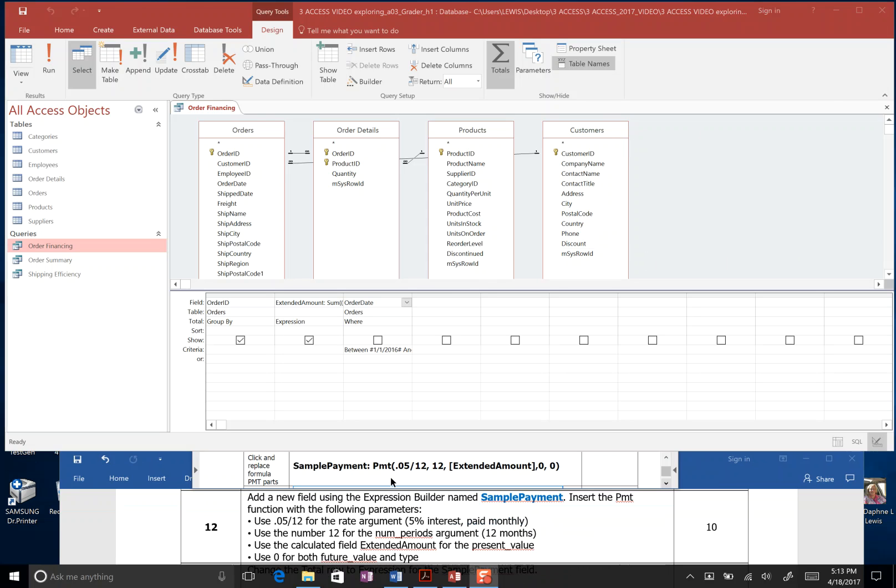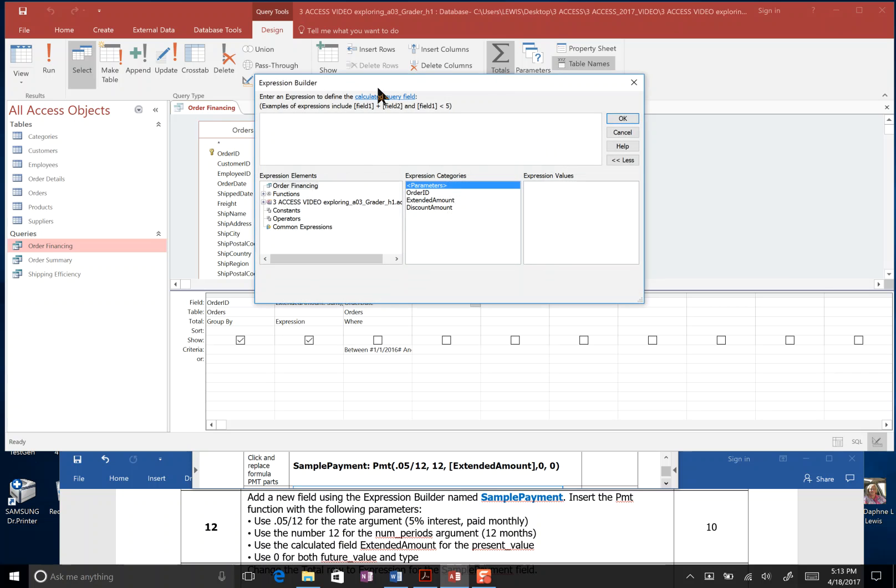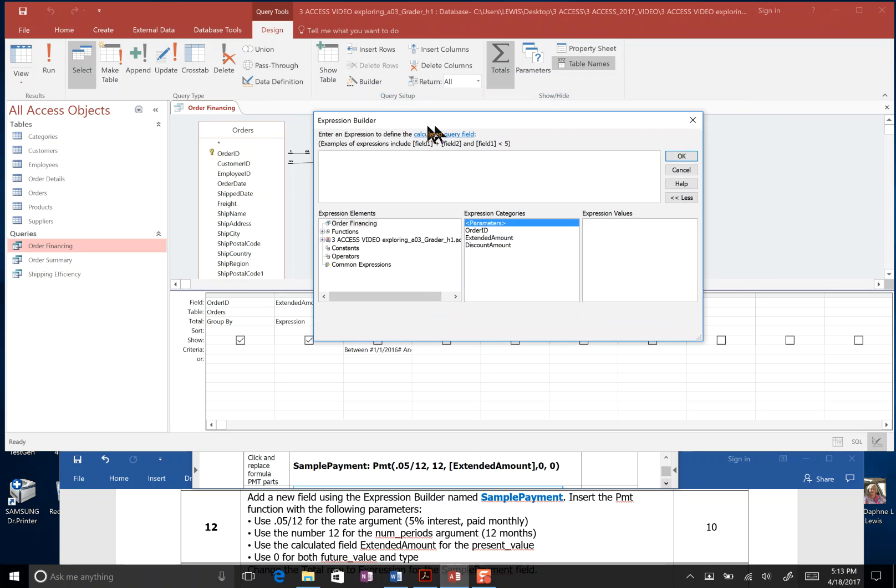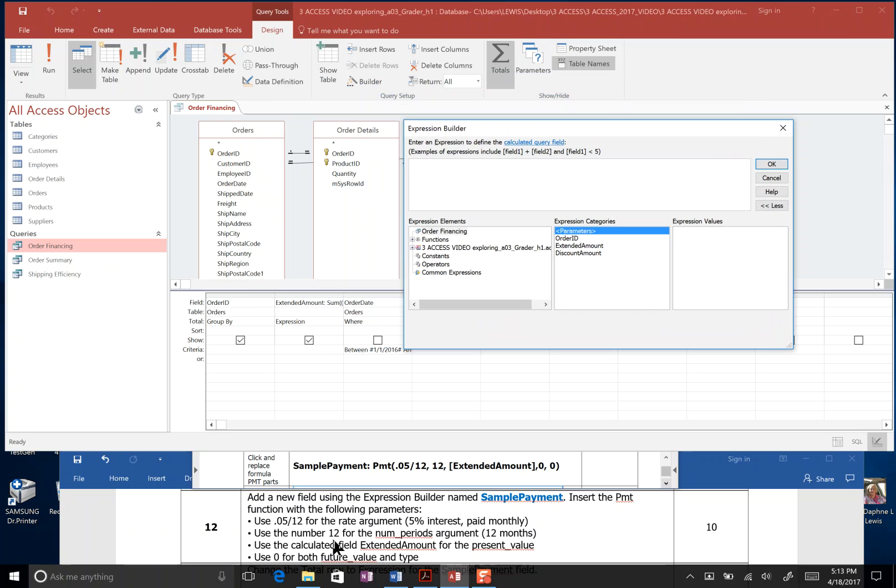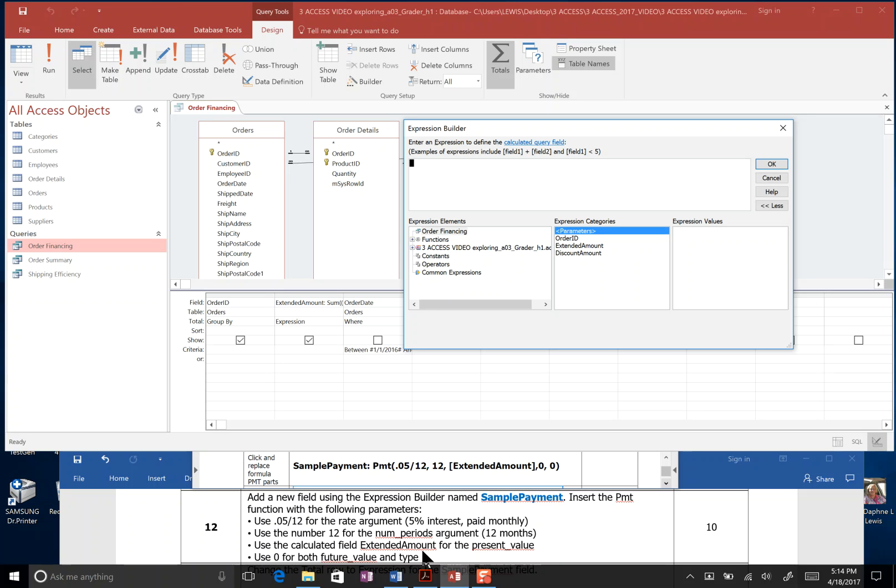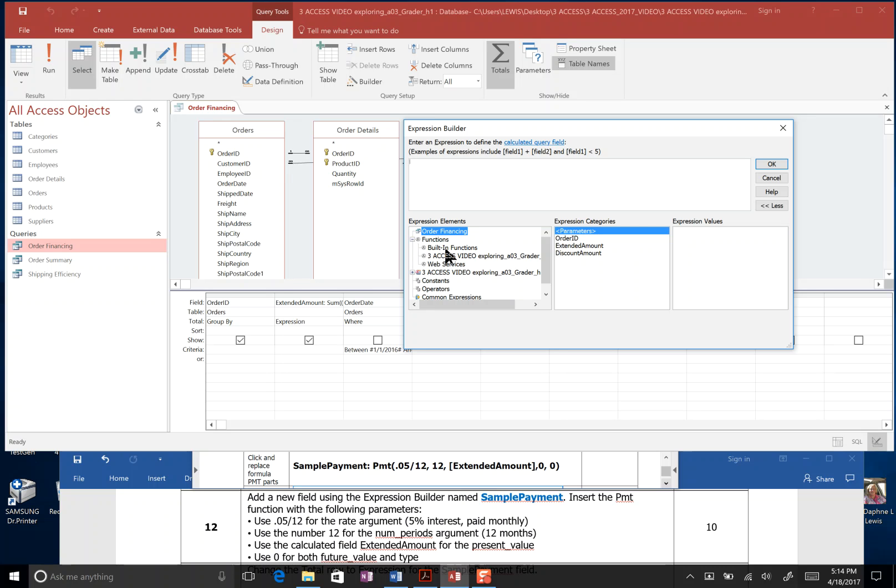Step 12. Add a new field using the Expression Builder. So I'm going to click here in our fourth field, and I'm going to go up to Expression Builder. It's saying we want a new field called sample payment, and we want to insert the PMT function. Here's what we're going to look at. .5% interest rate divided by 12 months. We need the number 12 for the number period of arguments. And for the calculated field, we want extended amount. That's important. Don't forget that. And the zero for future values and types.